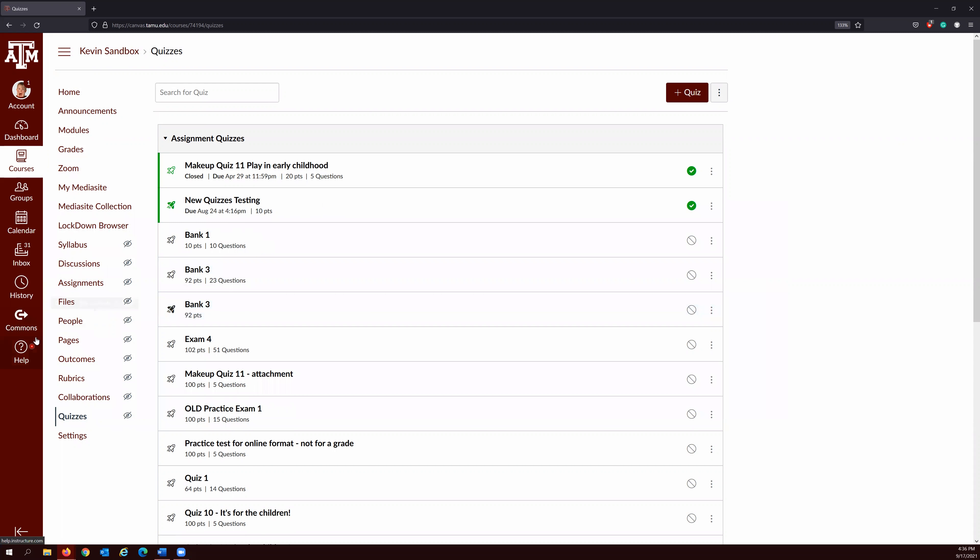From here, you can create a new bank — call it something different, for example Bank Number Four — and click Create Bank. Click Bank Number Four. There are no questions in this bank yet, because you need to click the three vertical dots again next to the Return button and click Import Content. From here, you can browse or drag and drop the QTI zip file that you downloaded from your classic quiz. You do not want to open it — you want to import it as a zip file. Click Open and click Import.